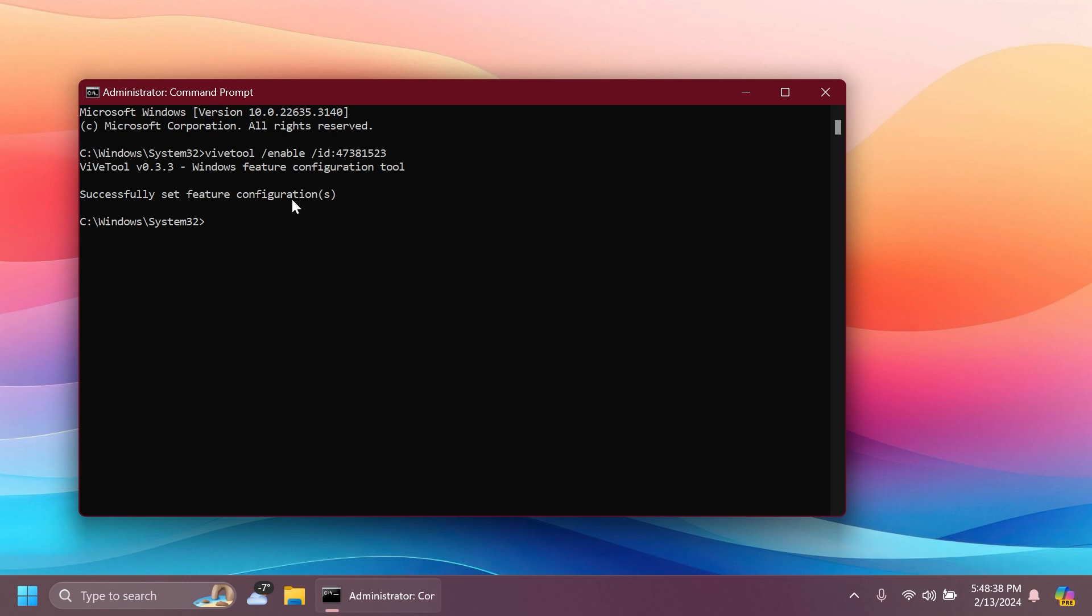This command will be in the article below if you want to copy and paste it. And this will enable this new experience with the co-pilot icon on the right side of the taskbar. And of course, shout out to Phantom Motion 3 for providing the ID for this feature on the beta channel.